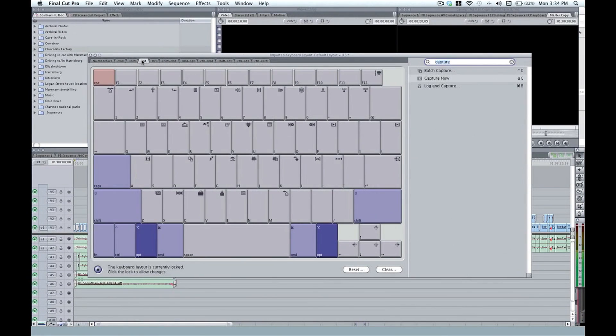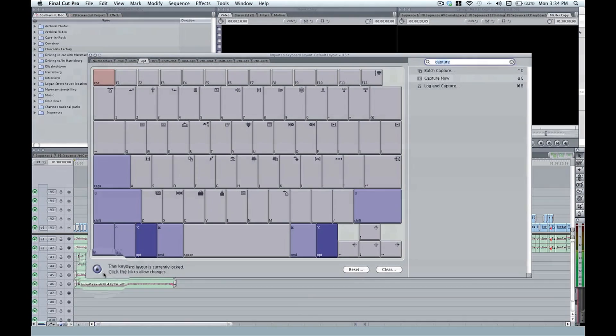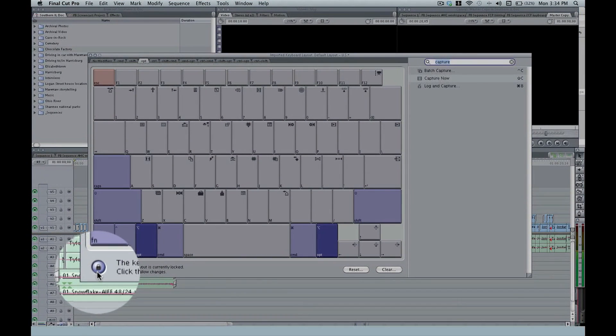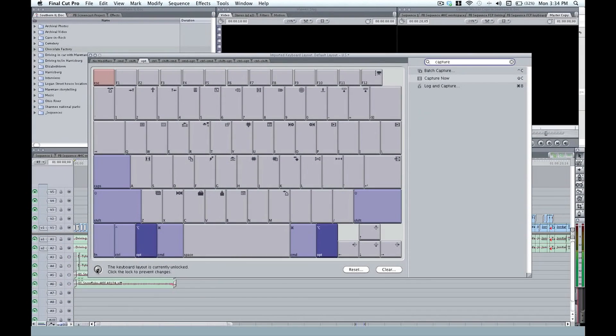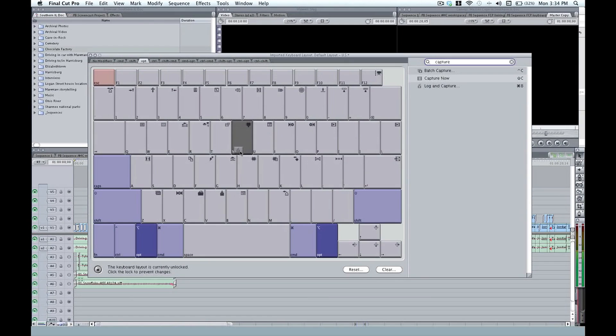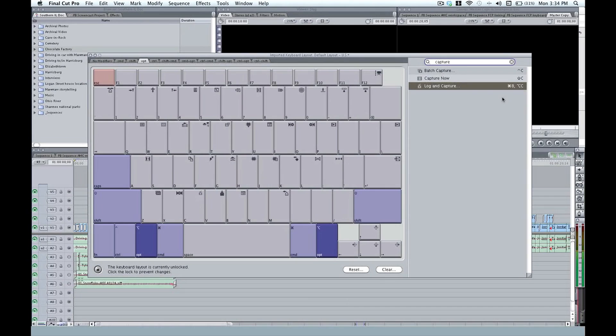The next thing we need to do is unlock our keyboard. Down here in the lower left, we have a lock. We just press that and we're ready to go. You just simply drag login capture to option C. And now you see that login capture is mapped to both command 8, the default mapping, as well as option C.